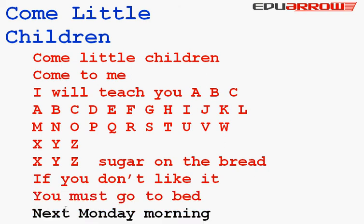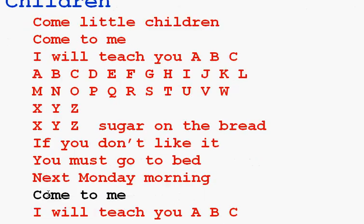Next Monday morning, come to me. I will teach you A, B, C.